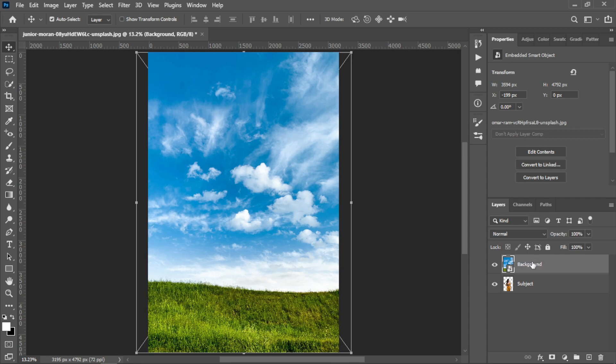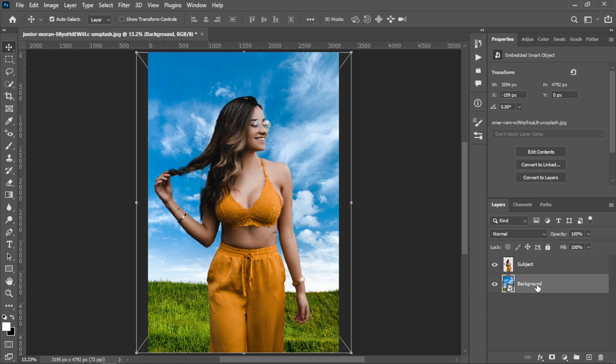Then place it down below the subject. After that you need to add color adjustments below the background.